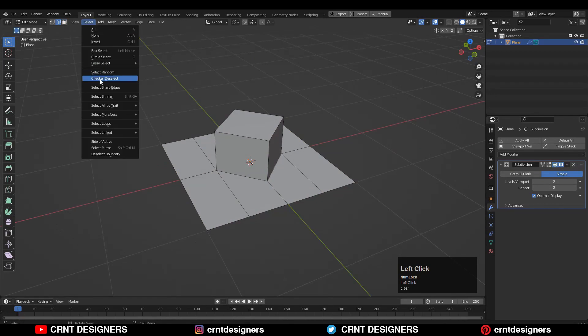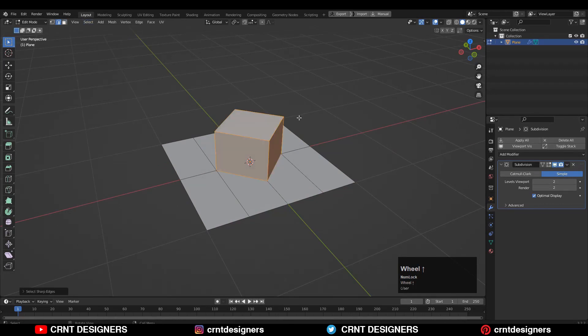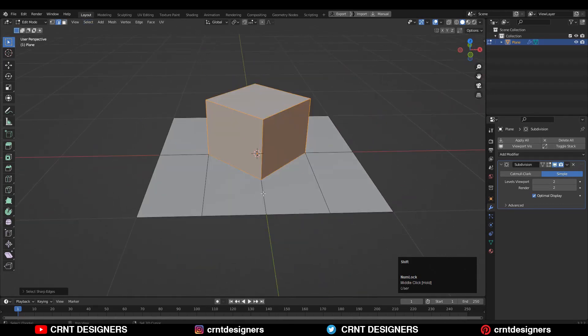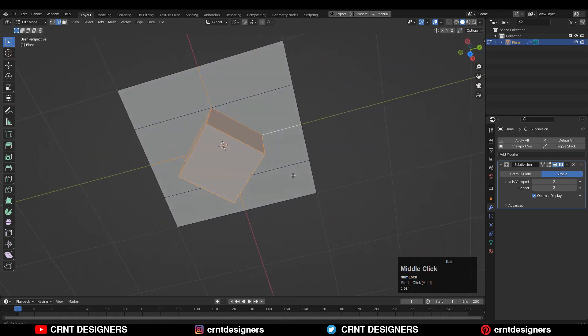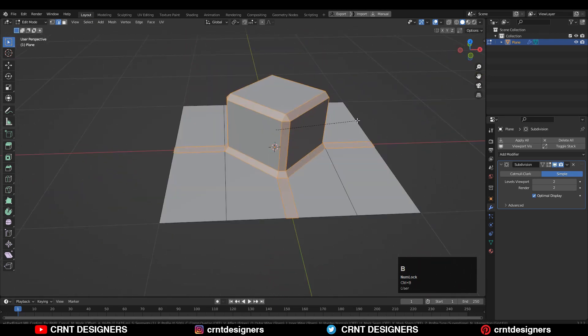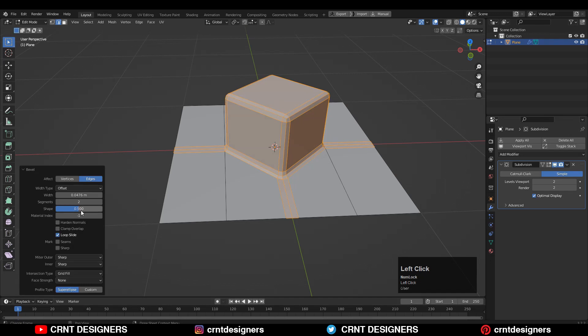Select sharper edges and select some extra edges there. Then Ctrl+B and add a two-segment bevel. Shape factor should be 1.